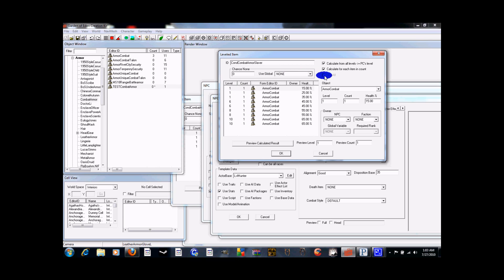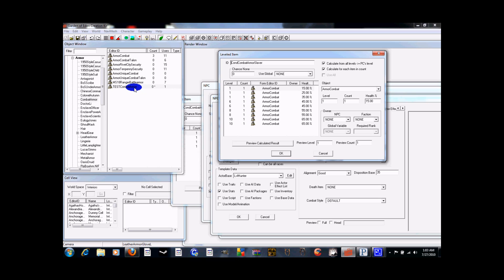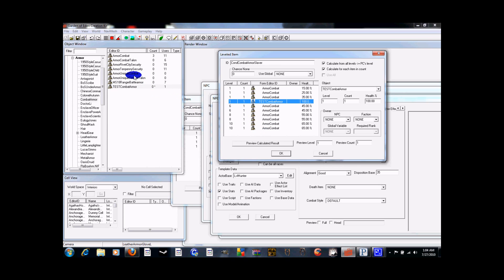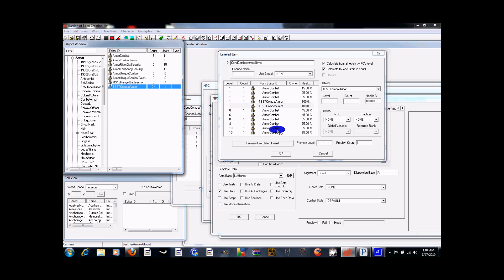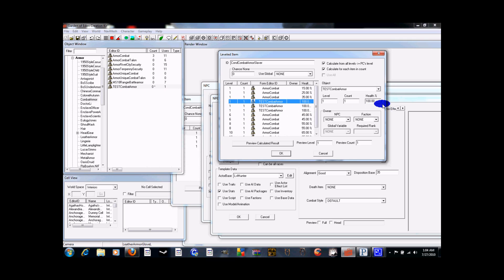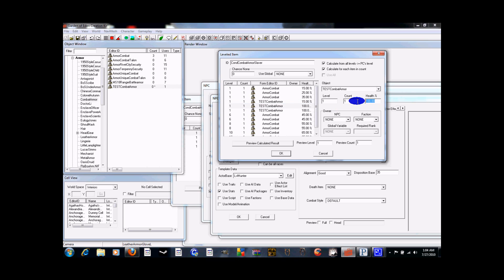Now, the health column shows you at what condition that armor will be at. So what we need to do is to maximize variance and make it so it's an even spread of what you're going to see. You take the test combat armor that you just set up and you drag three of them over for level one. Okay. Then you click on the first one over here in the health and you want to match it to the lowest one. So fifteen. And then, again, twenty-five. Again, thirty-five.